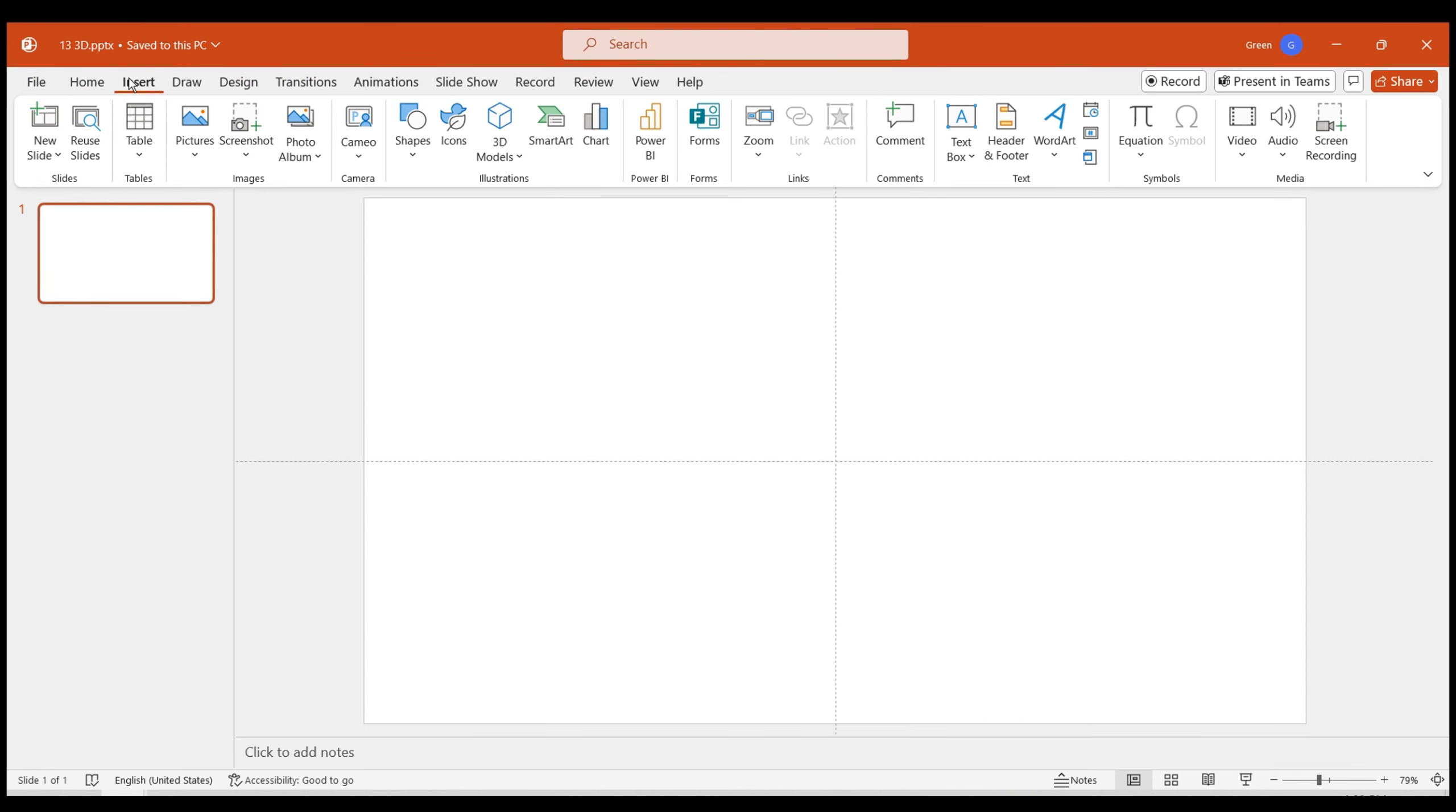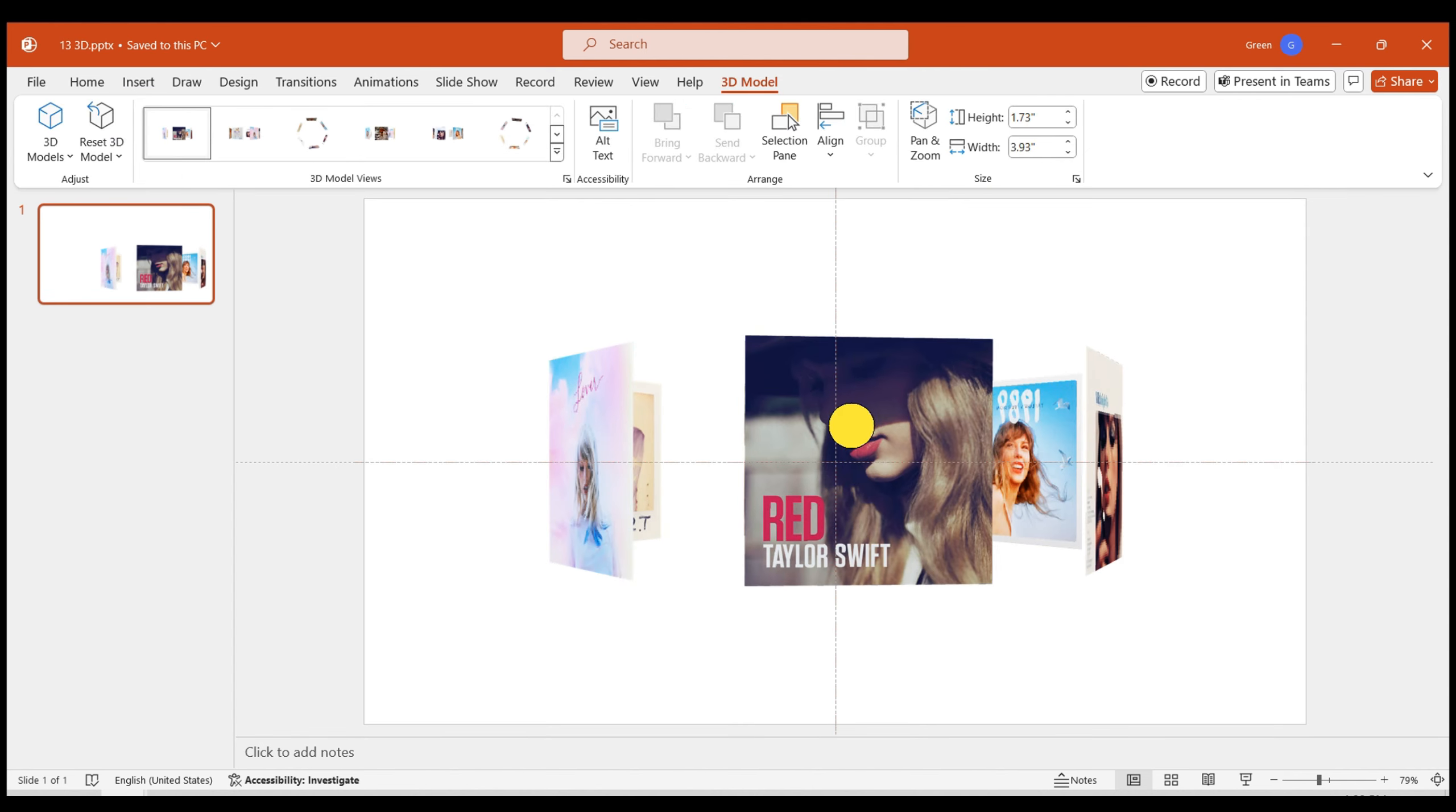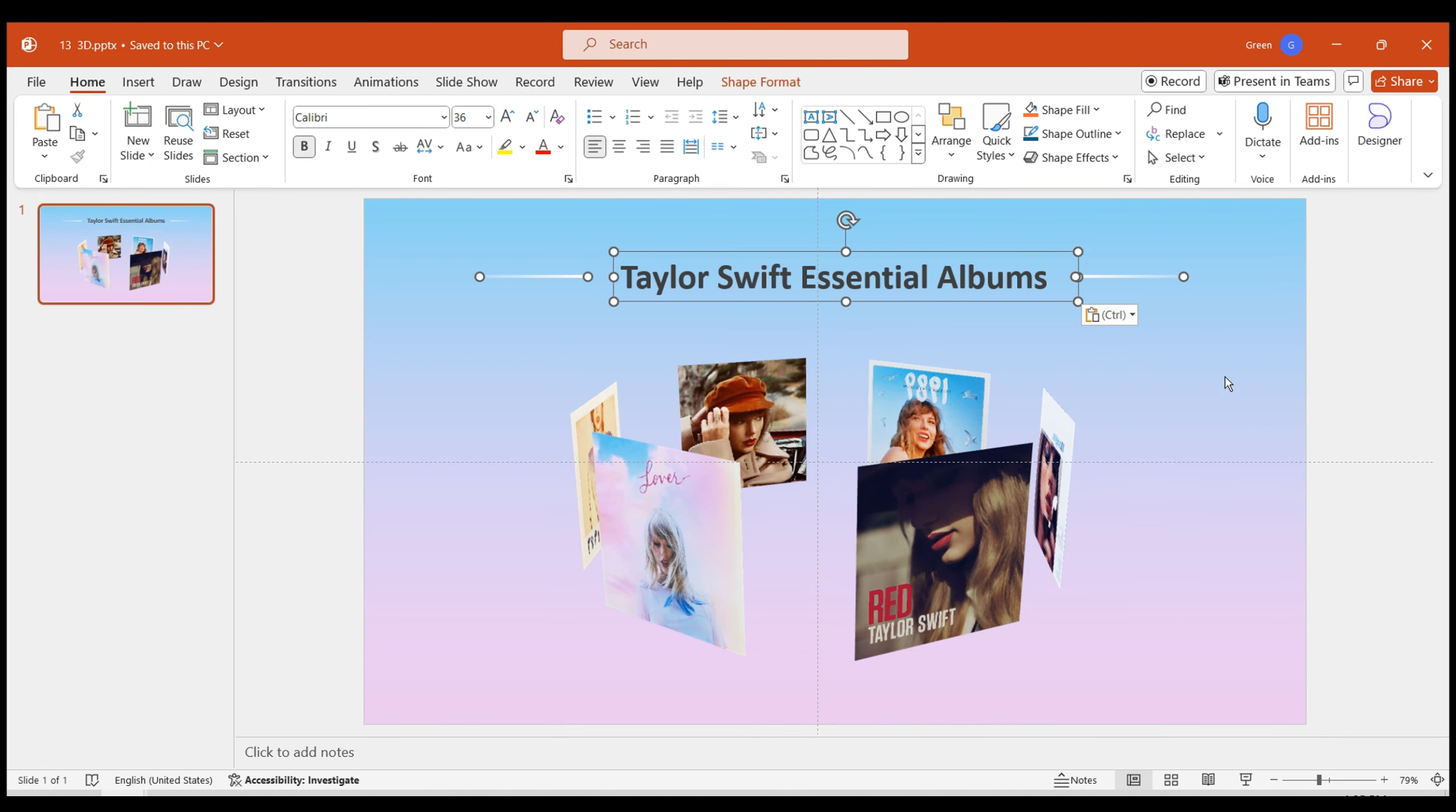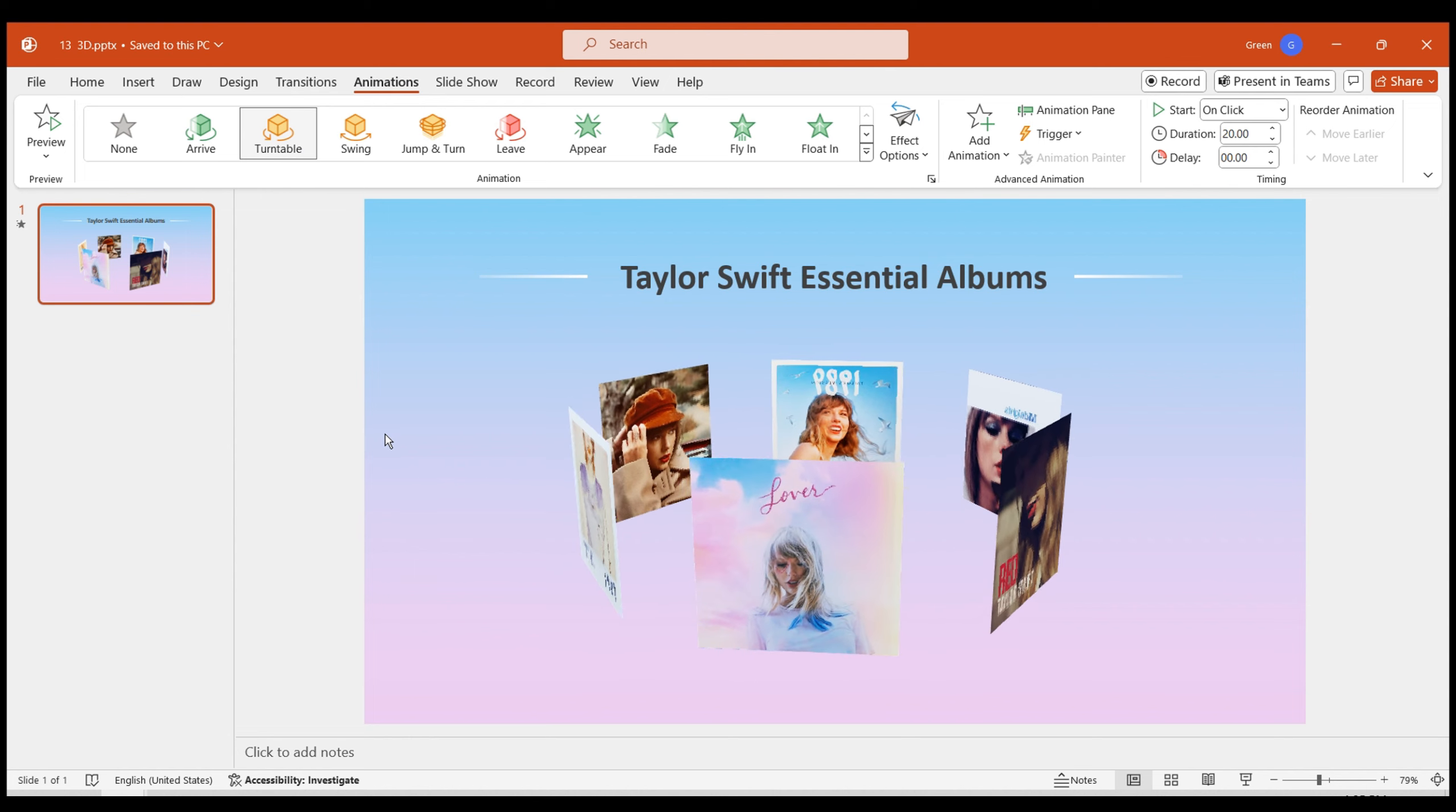Open your PowerPoint presentation. Import the 3D model you created. Feel free to rotate the model and add various animation effects to it. Spruce up your images with some text embellishments and opt for the turntable animation effect for your 3D model. This will give you a sleek 3D image rotation effect.